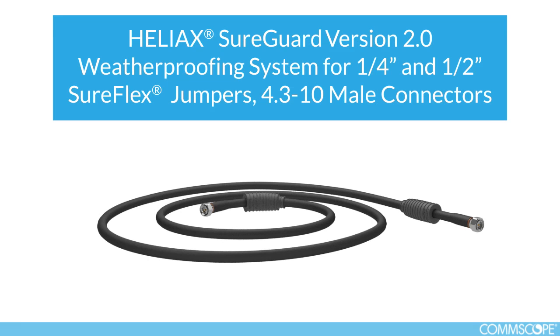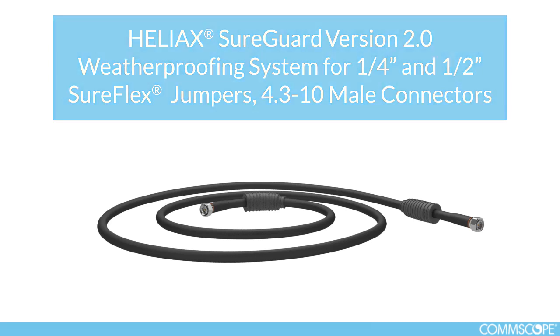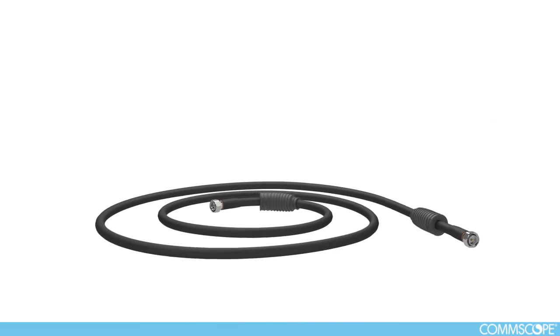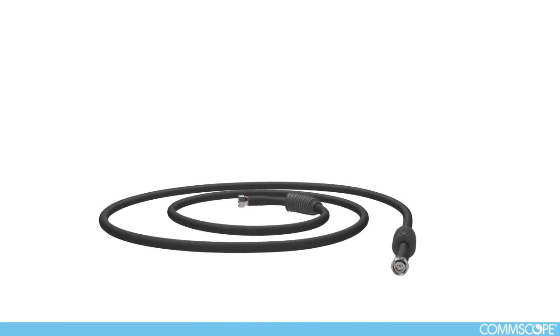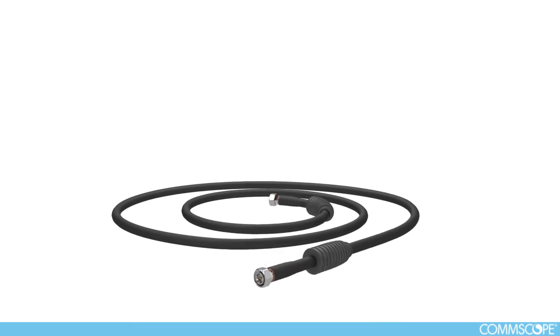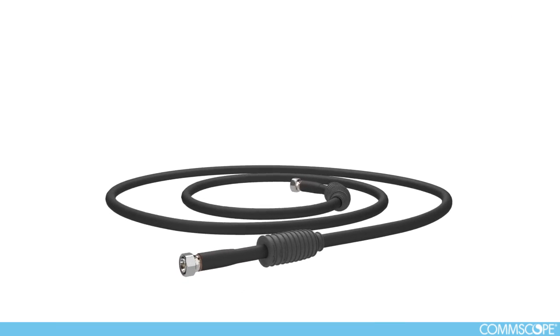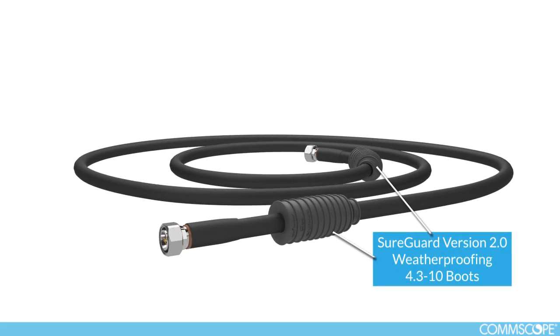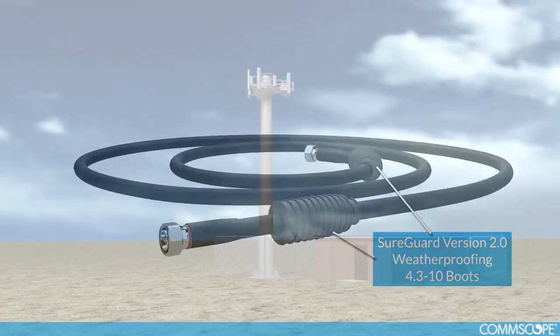This video will cover the proper installation of Heliac SureGuard version 2.0 weatherproofing system for quarter inch and half inch SureFlex jumper assemblies with 4.3-10 male connectors.